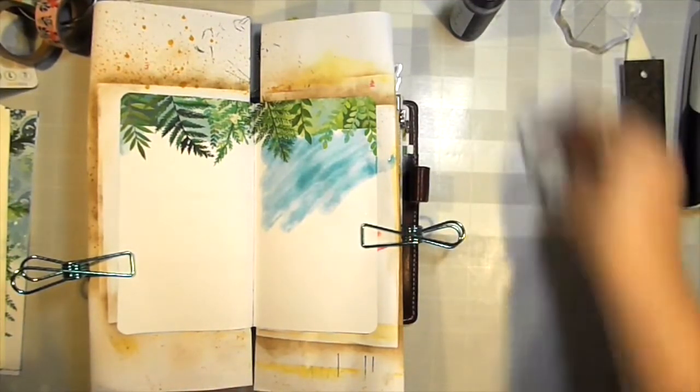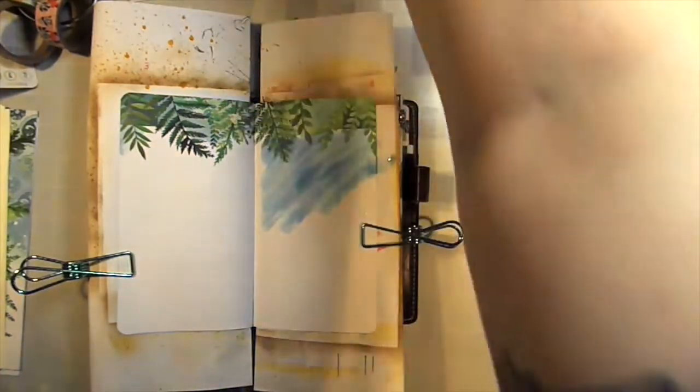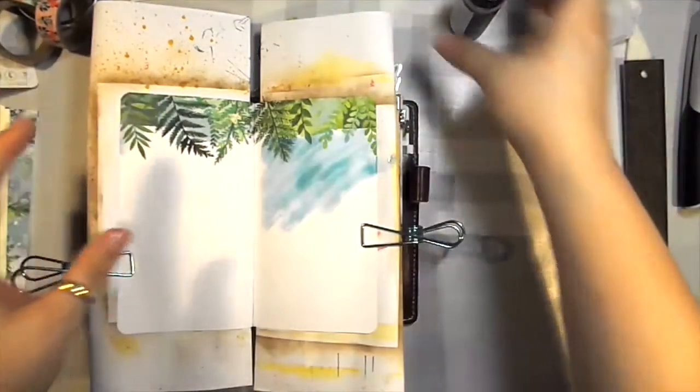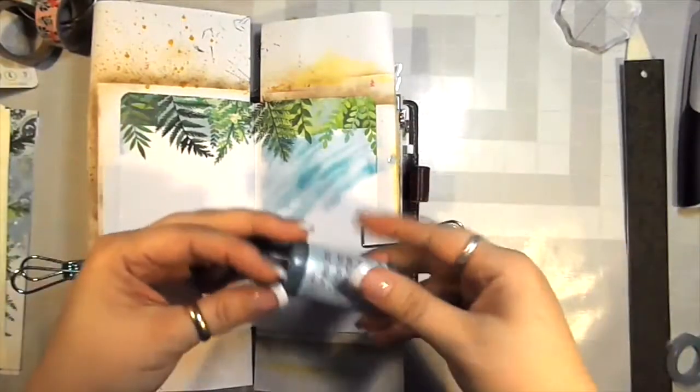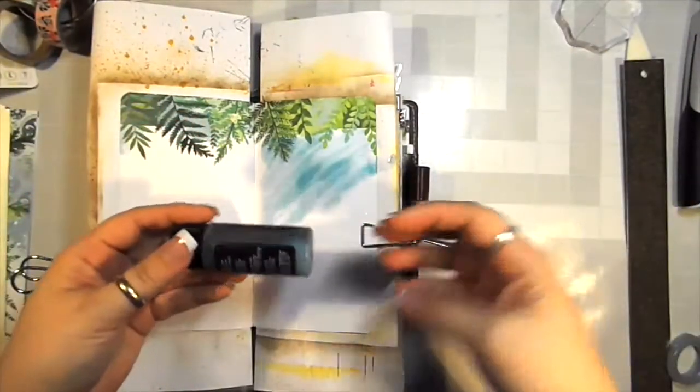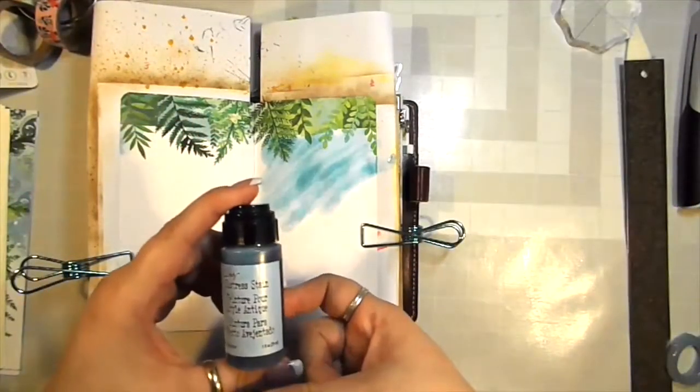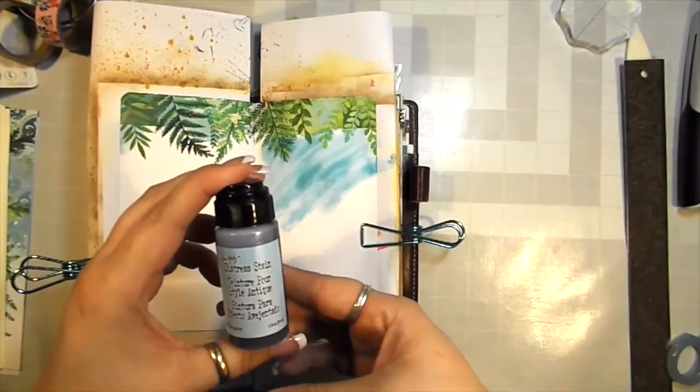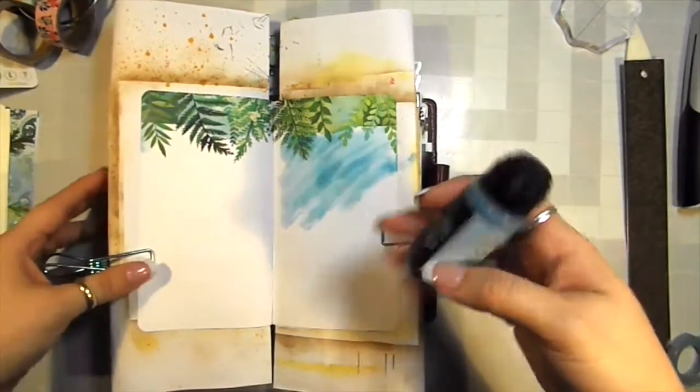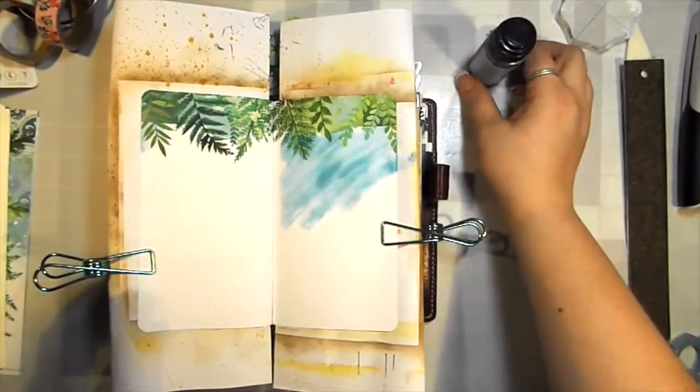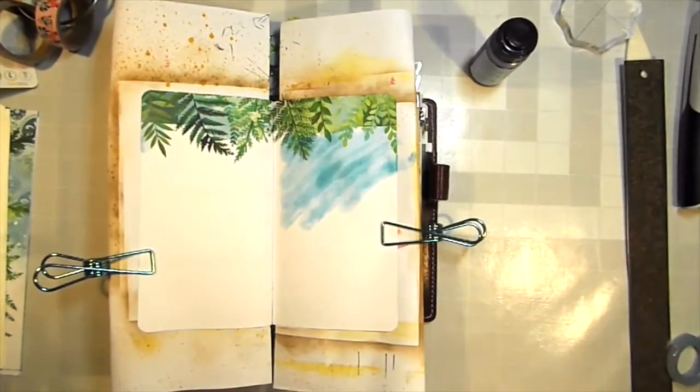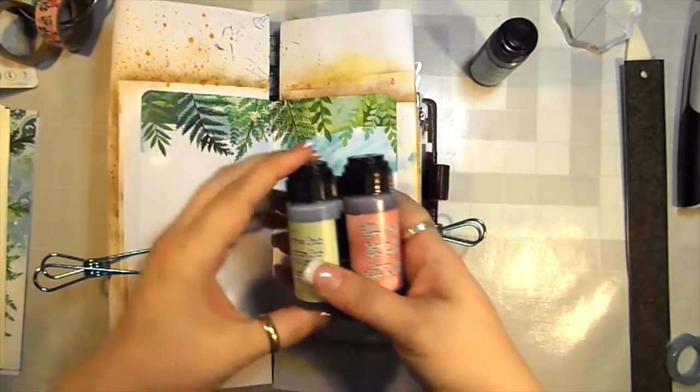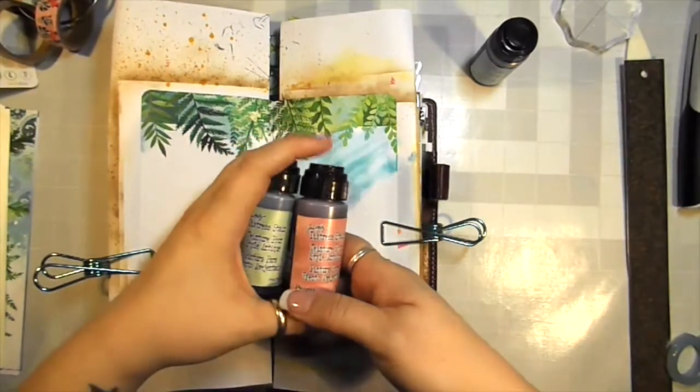You can just dab the ink right on the page which is kind of cool if you're in a hurry and you want to add some color to your page. I only have three colors, but these three colors came in a pack so they're pretty cool.